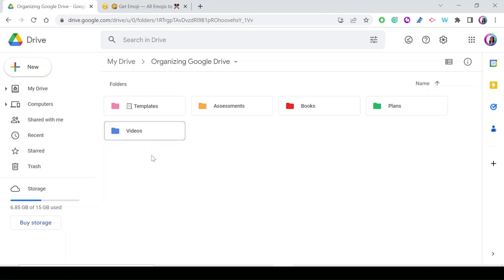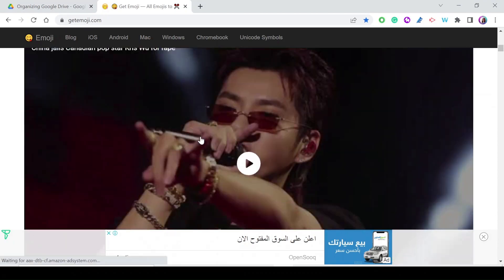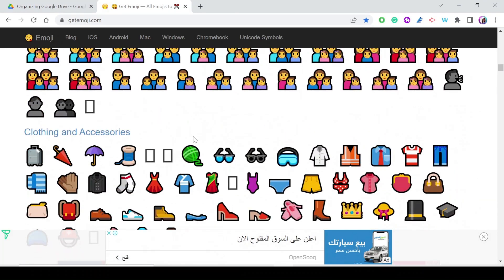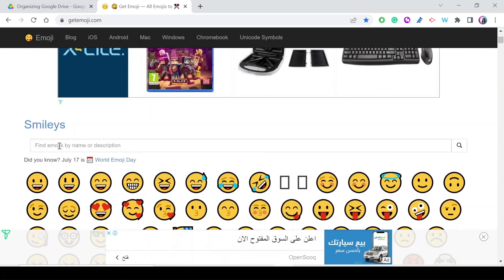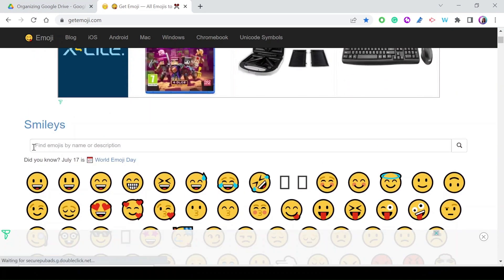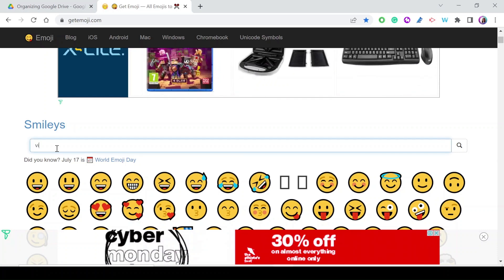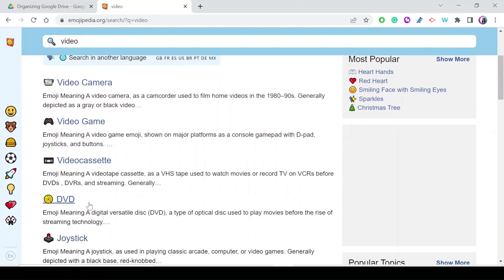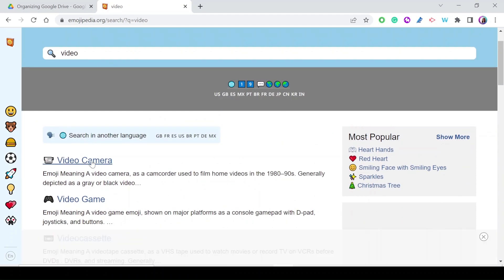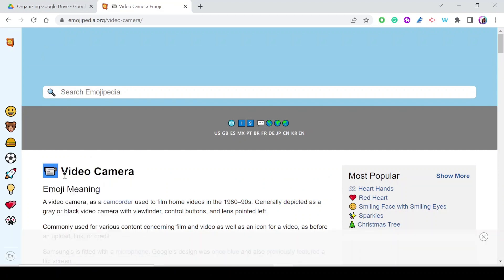If I want to rename the Videos folder, I need an emoji that represents videos. There are hundreds of emojis you can copy and paste. I'll use the search field — it says 'Find emojis by name or description' — so I'll type 'video' and search. I get all the related emojis, pick the one I want, and copy it.